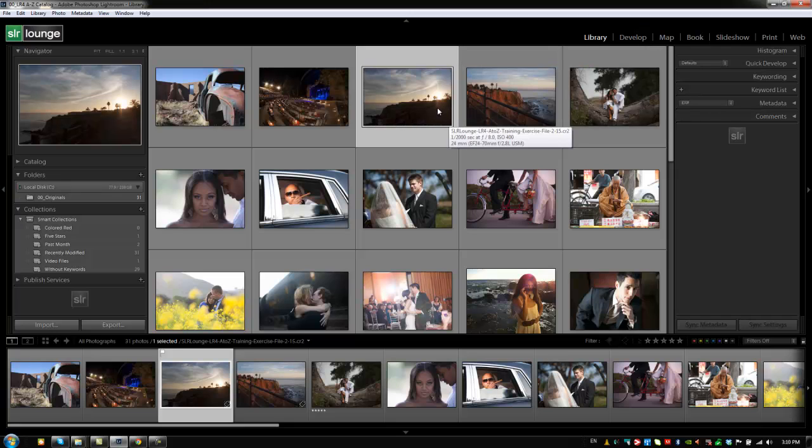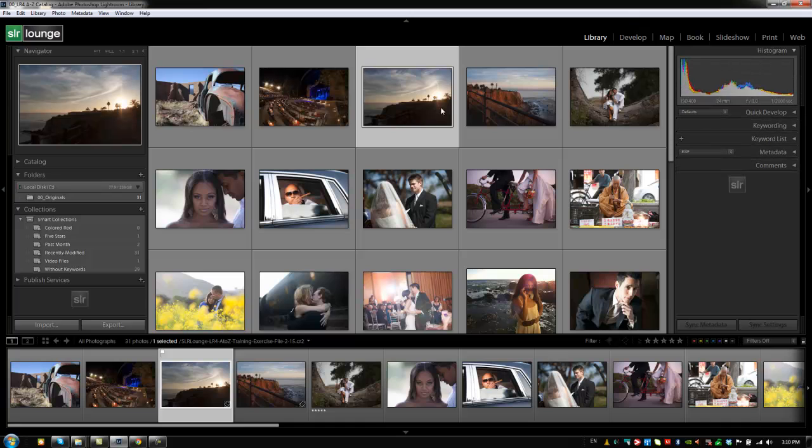But just for right now I wanted to go over it because we will be using it. So I'm going to hit control 0 to expand my histogram. And let's just talk about the histogram. For those of you that have been shooting quite a while you'll know exactly what a histogram is. All it is is just a visual representation of the different tones inside of your image.